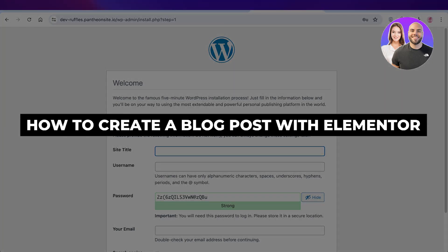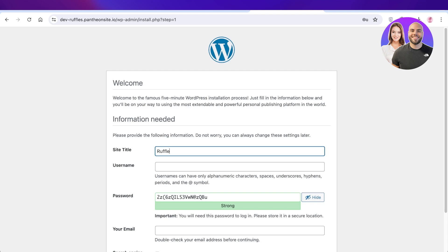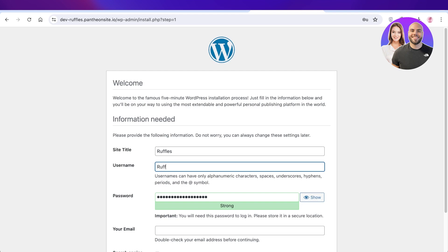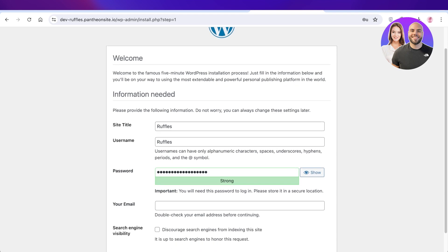How to create a blog post with Elementor. Hey guys, welcome back. In this video I'll show you how you can get started with creating your own blog post using Elementor, so let's get into it.